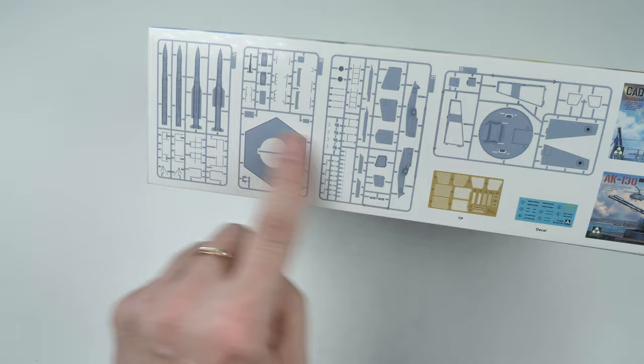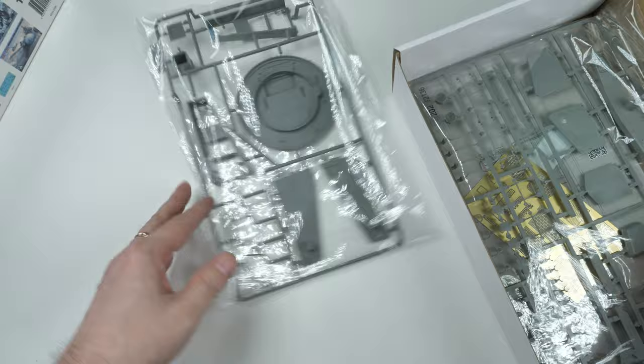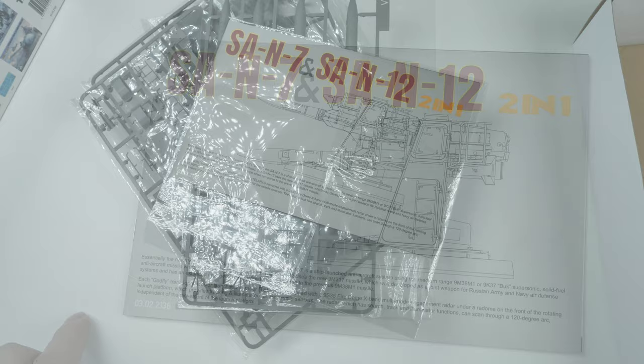As usual, Tacom lays out your sprues on the side and you can see they've done a few of these. The question remains, will there be a massive 1:35th scale ship? I don't think so. Okay, we'll get inside the box. One, two, three, four bags of sprue and the instruction book. Let's open them up and have a look.